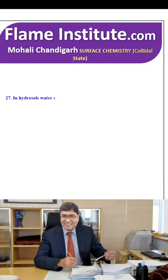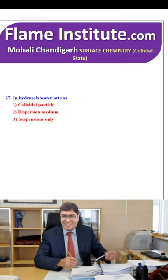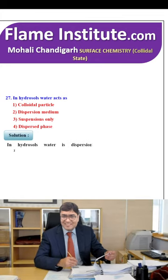In hydrosols, water acts as a colloidal particle, dispersion medium, suspension only or dispersed phase? In a hydrosol, water is the dispersion medium. So, the second option is the right option.